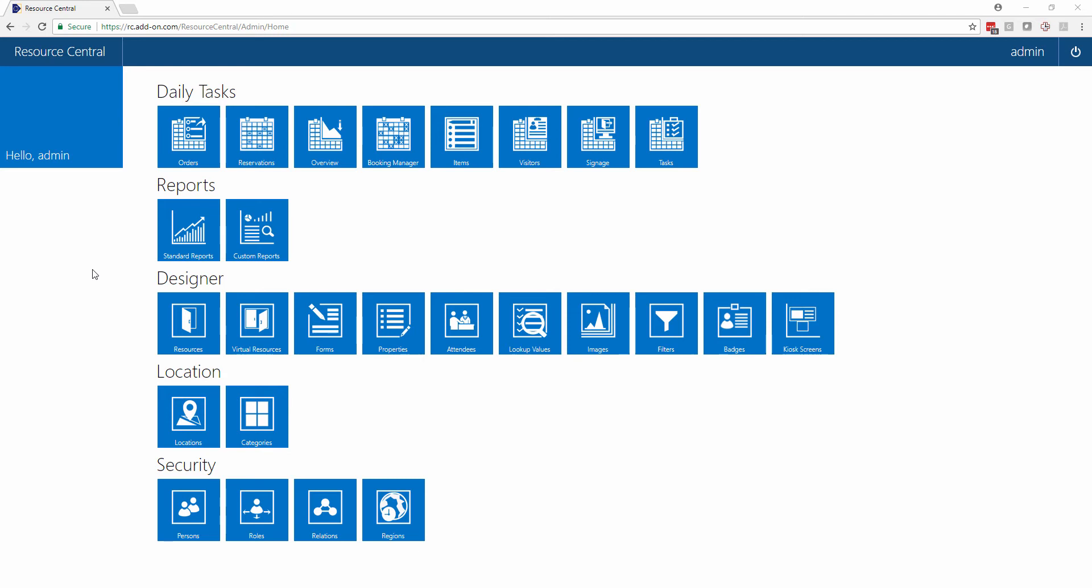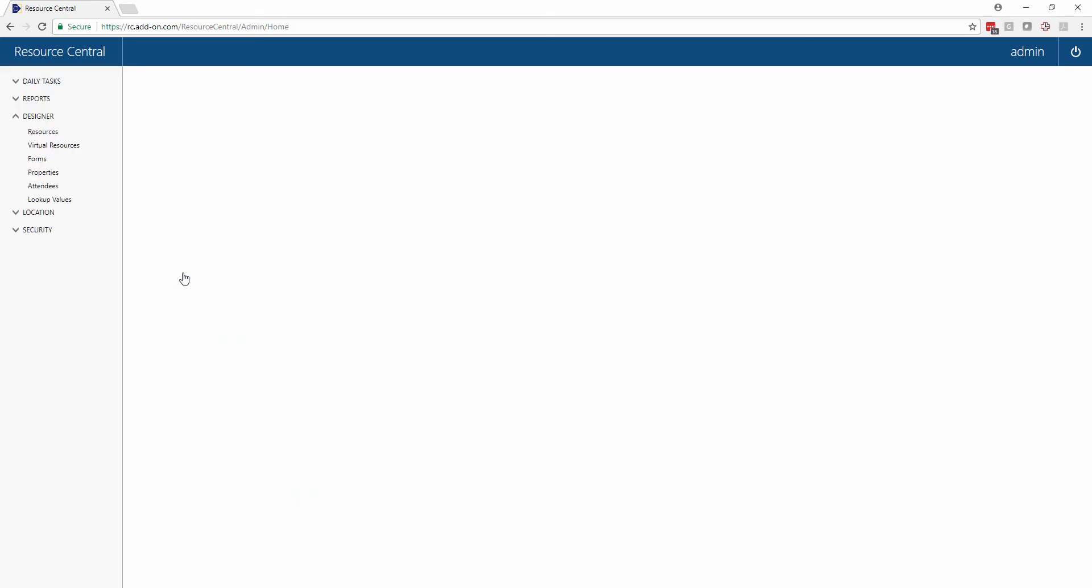An especially important section for the admin is the designer. If we click in here we can see on the left that there are several different options in the designer. We're not going to run through all of them, but I'd like to show you some of the more important aspects.